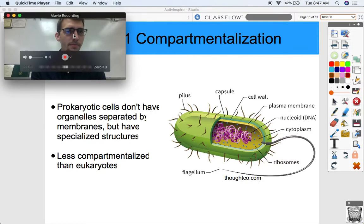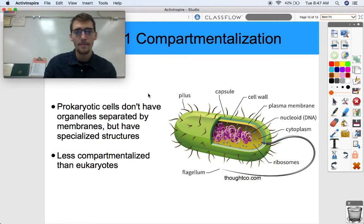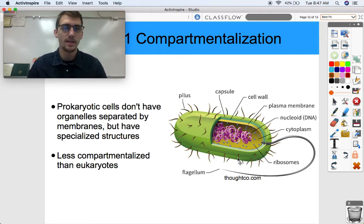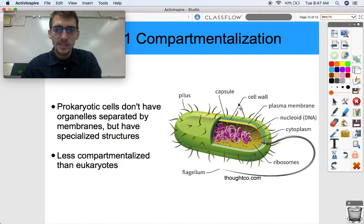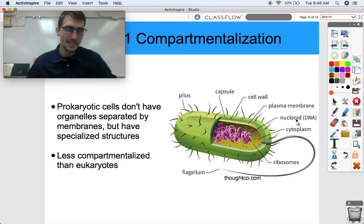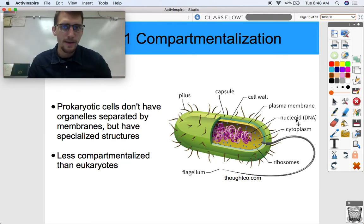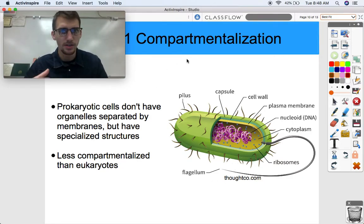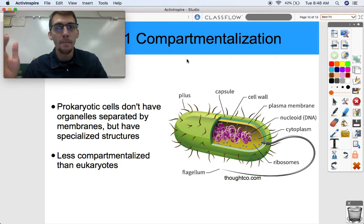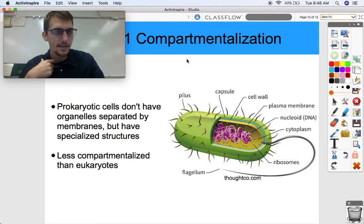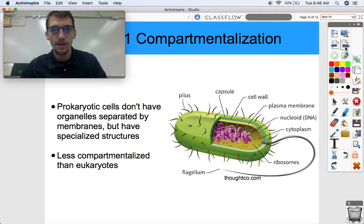Prokaryotes don't have organelles separated by membranes, but they do have specialized structures. Looking at our diagram, we still have a protein capsule, a cell wall, nucleoids - which are semi-compressed DNA, not put together in a nice package in the nucleus - and we still have ribosomes. So they have specialized structures, but they aren't separated out by membranes. It's just kind of in the cytoplasm or cytosol, and they're much less compartmentalized than eukaryotes.